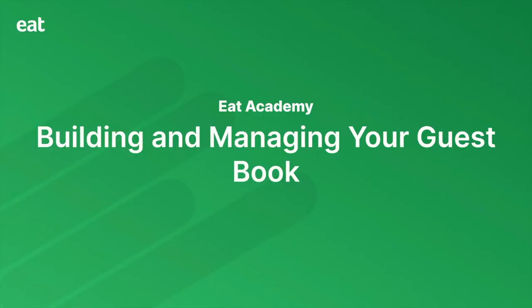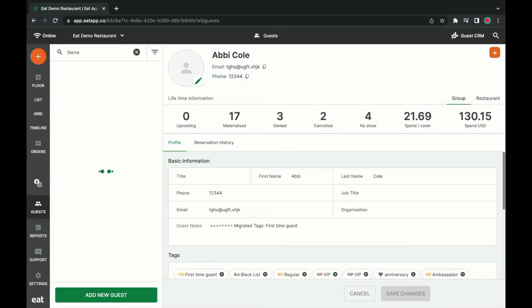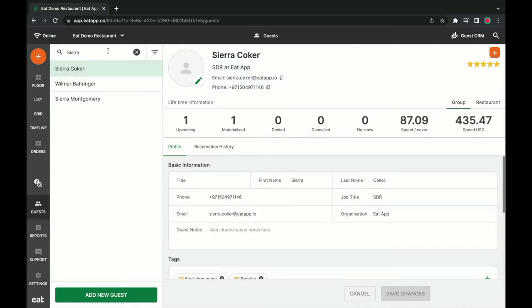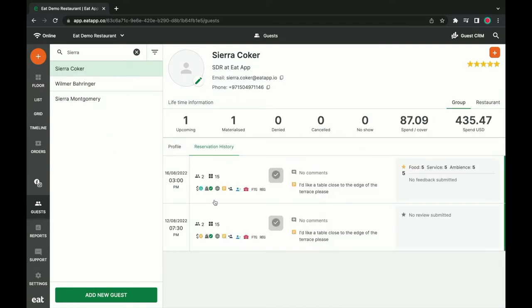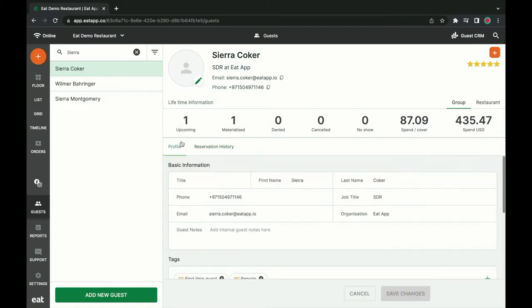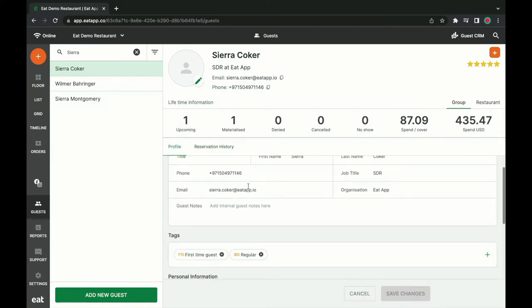EatApp also helps you build your guestbook on autopilot. The guest that just made a reservation through the booking widget is automatically added to your guestbook, along with the reservation history, tags, spend metrics, and contact details in case they visit again or if you want to use them as part of your restaurant marketing.